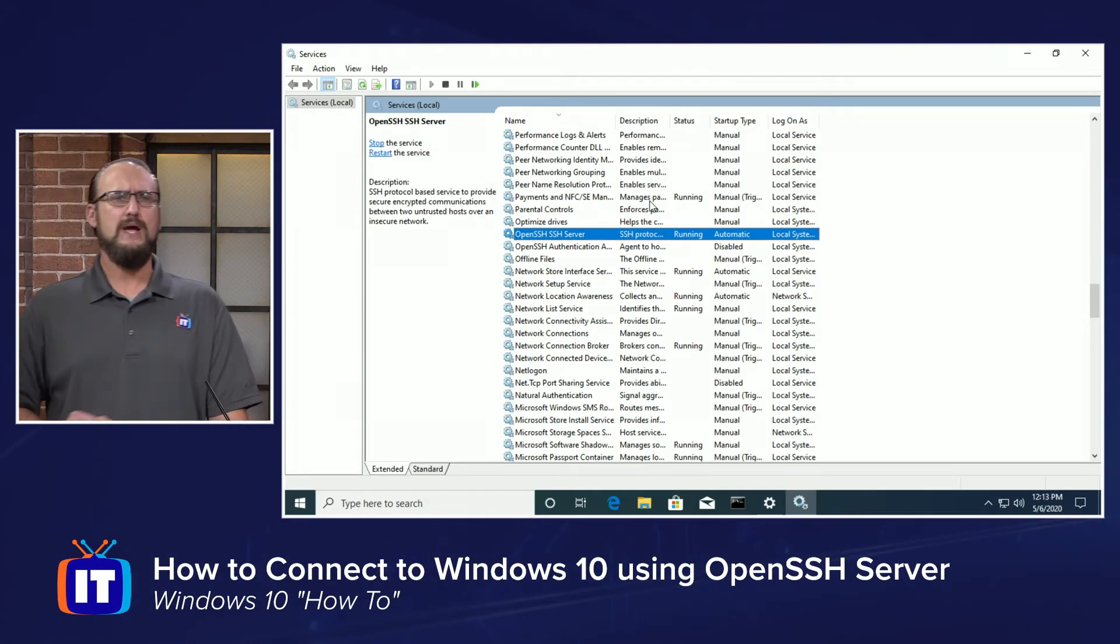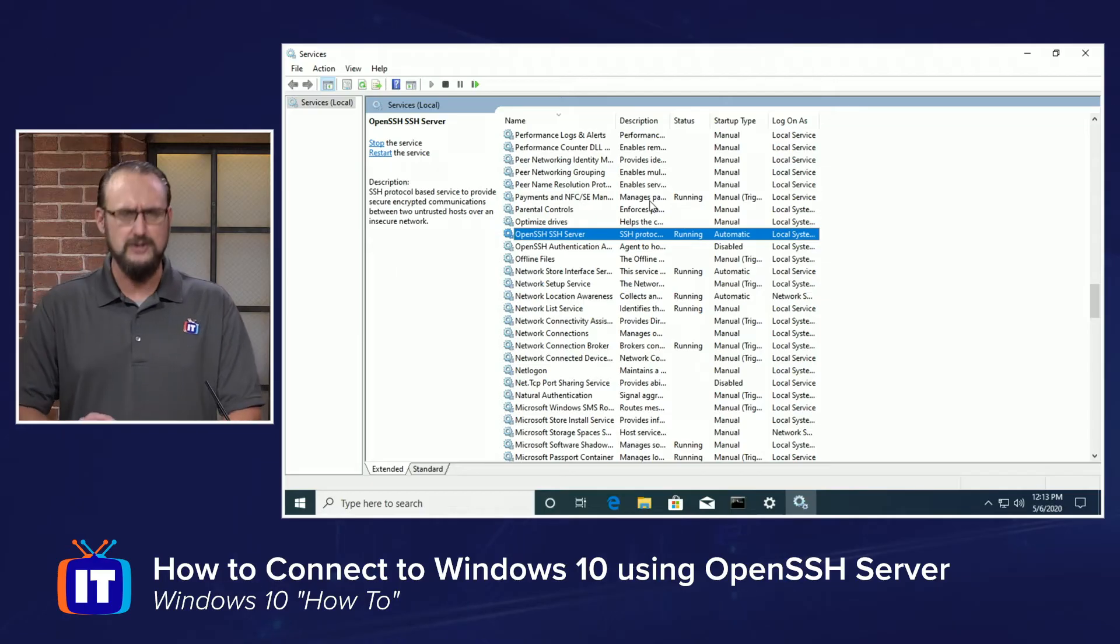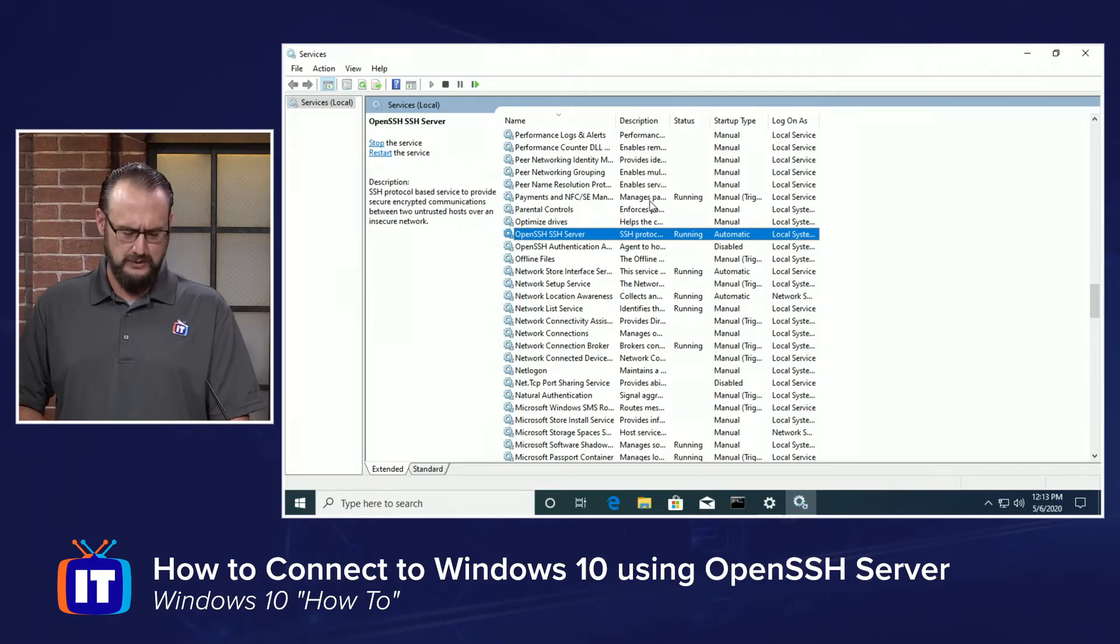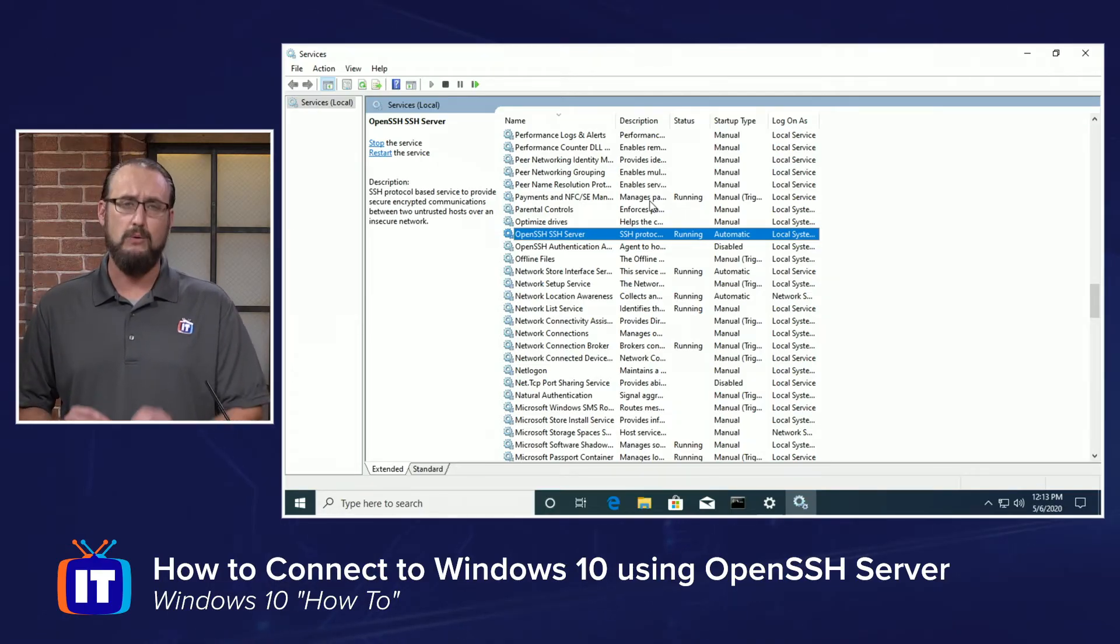Let's go ahead and test out our functionality here. I'm going to switch over to our Linux machine. So I'm logged into my Linux server and I'm running Ubuntu here and we're going to use SSH the same way we use it inside of Linux to connect to our Windows machine. Let's go ahead and do that.